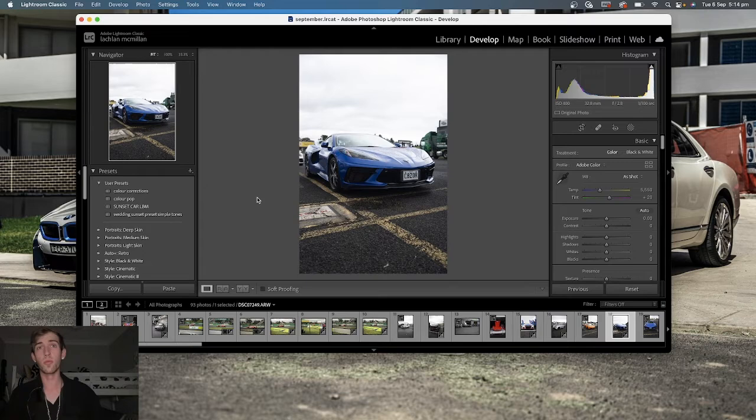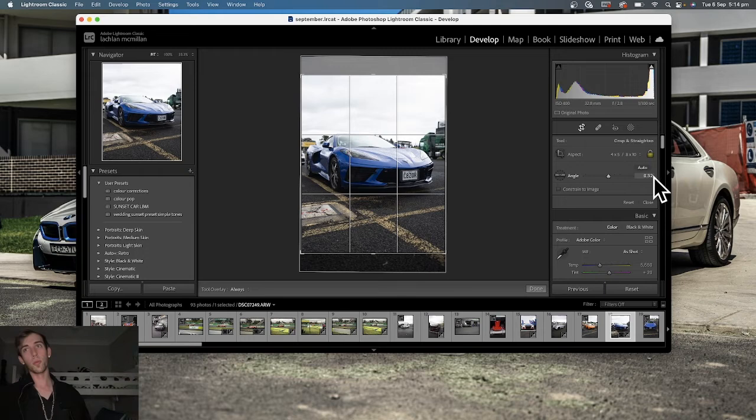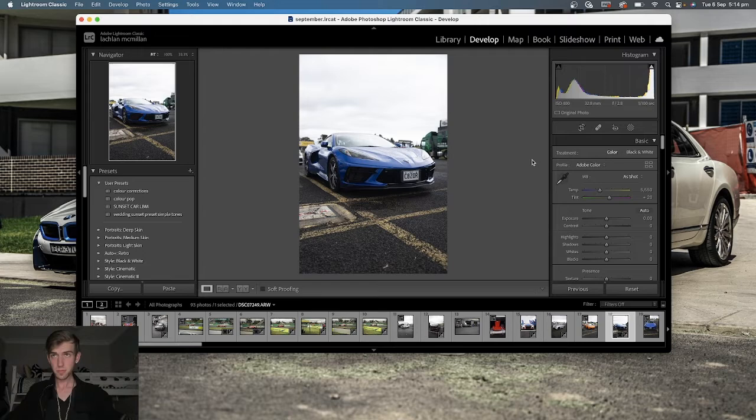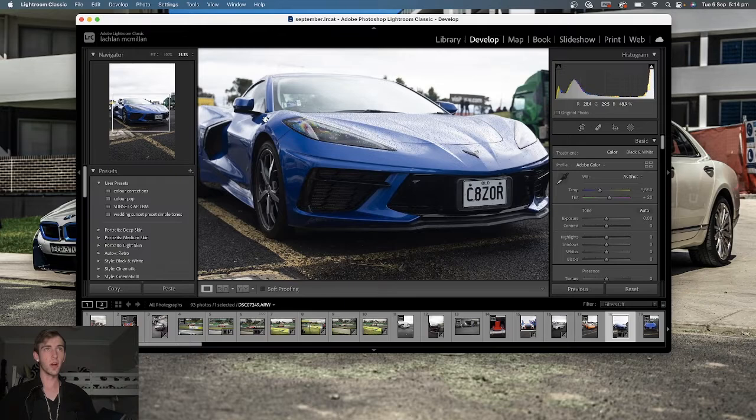I shot this pretty good. Four by five is Instagram's main platform, but I like to do wallpapers on my stories as well, so I keep as shot. The settings here: I shot with ISO 400 at 32.8 millimeters, f/2.8, one one-hundredth shutter. The ISO was way too high for a shot like this, especially with a cloudy sky.